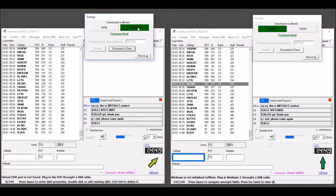When the other operator confirms your request, it is switched to you and you are allowed to transmit.